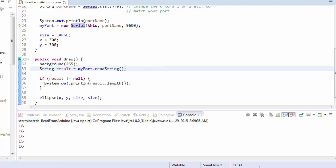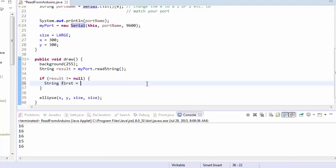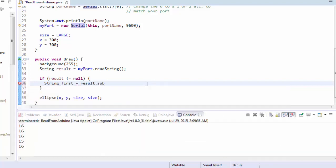Well, for our particular application, it's not really important if we miss a couple of them. So I'm not going to worry about all of them. All I'm going to do is I'm going to create a new string called first, and I'm going to take result, and I'm going to look at the substring.